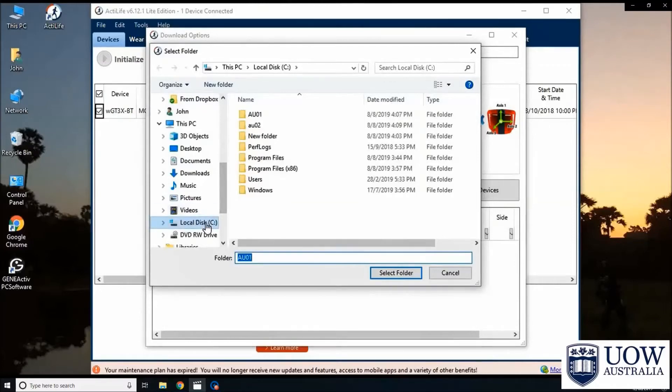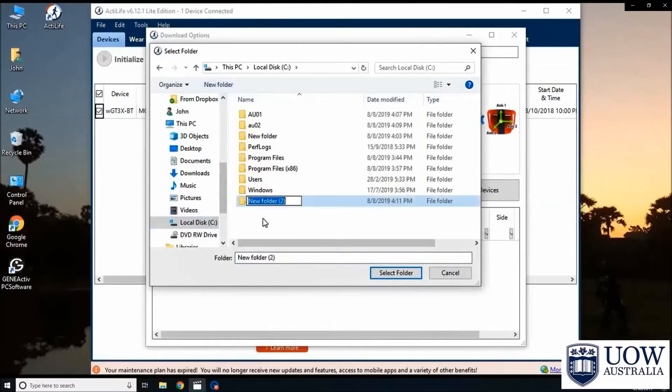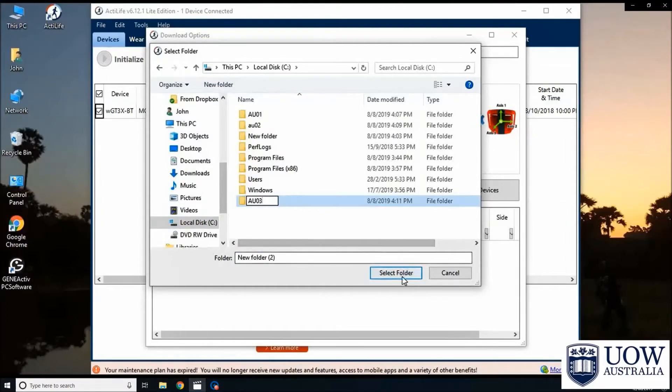To create a new folder, go to the local disk and click on the new folder option. Once this is done, select the corresponding folder and click OK.